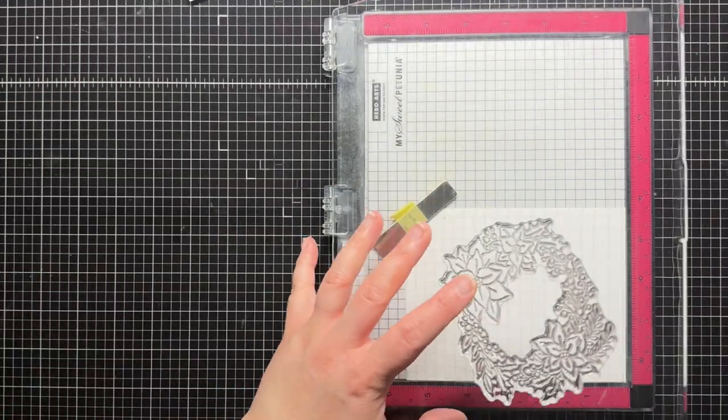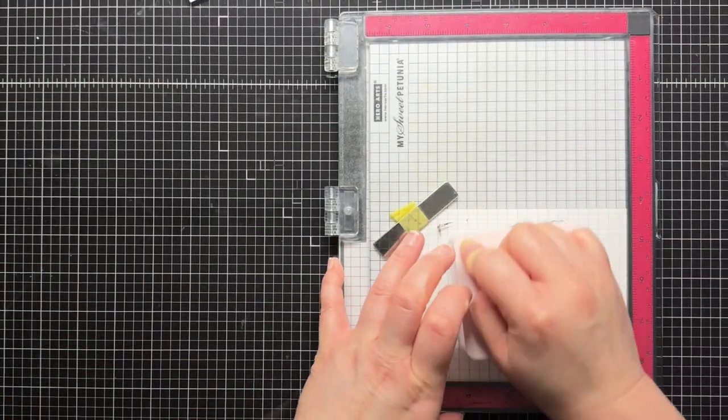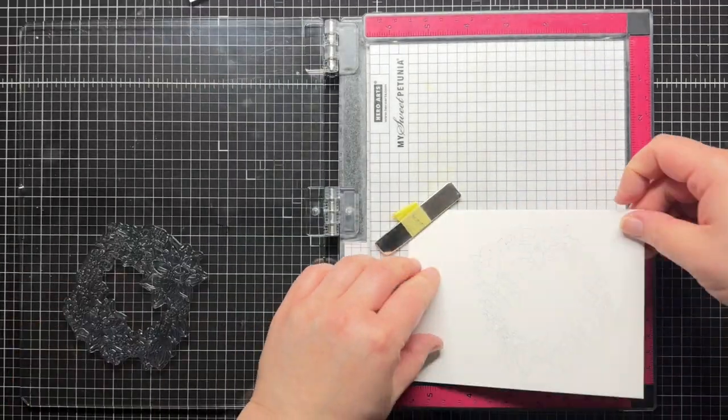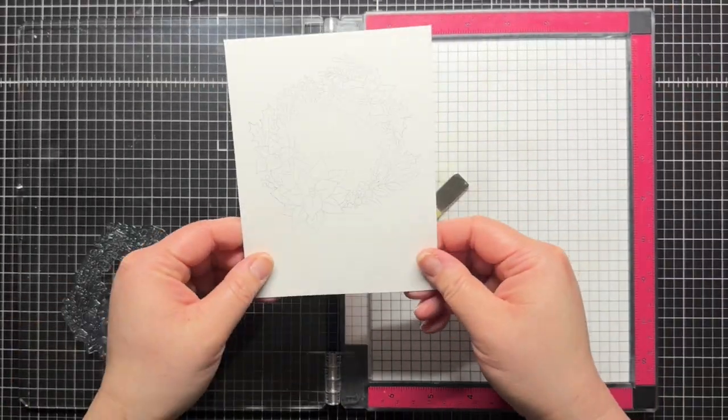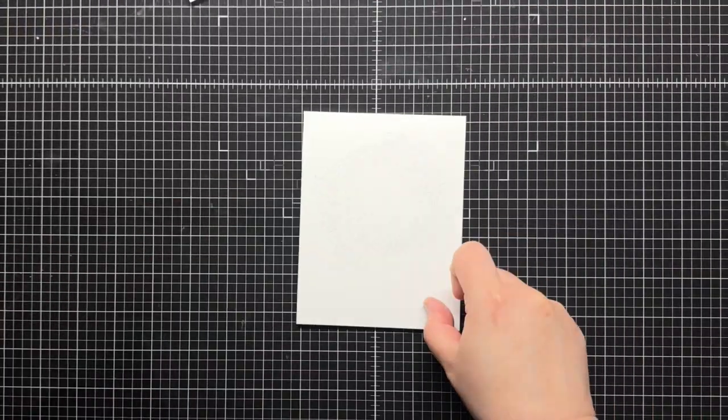Using a stamp positioner like a MISTI lets me ensure that my circuit will be placed exactly where I want it. I won't have to die cut or punch holes in my panel to see where to draw my template.